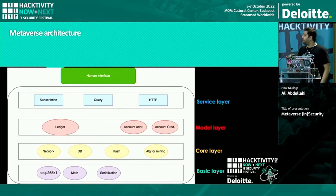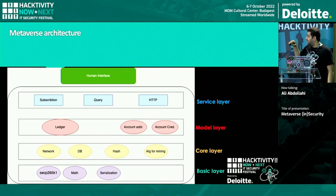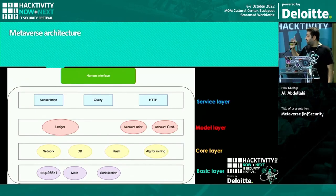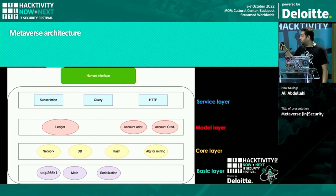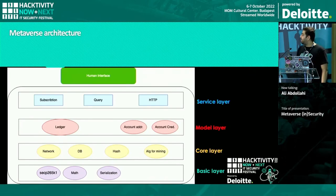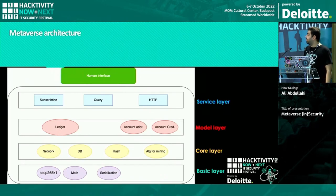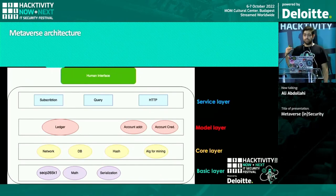Let's talk about a tangible example of a simple architecture. We have different layers starting with the basic layer, which includes the mathematical functions, SecP256K1 — which is the BTC public key — and serialization. We have the core layer, responsible for algorithms, hashing, and databases, networking as well. The model layer contains account credentials, ledger addresses, account addresses, et cetera. And we have the service layer, including HTTP connections, queries, as well as subscription models.